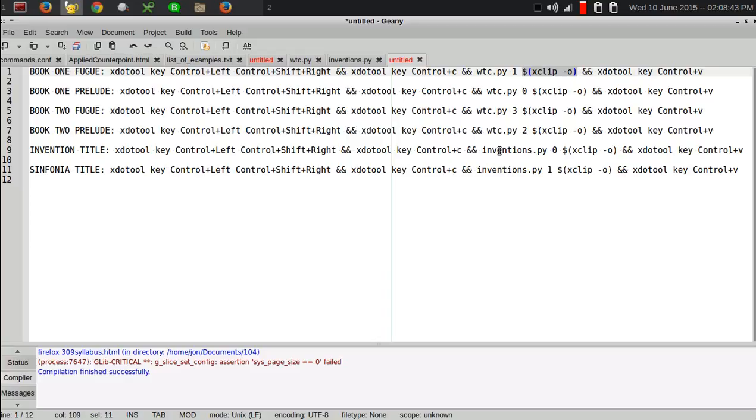And then the second command line argument is given by whatever the contents of the X clip are. And so, I have this variable here. Whatever the output of X clip is, that is command line argument number two. And then it runs the Python script based on those things. And then puts the result of it back into the clipboard.